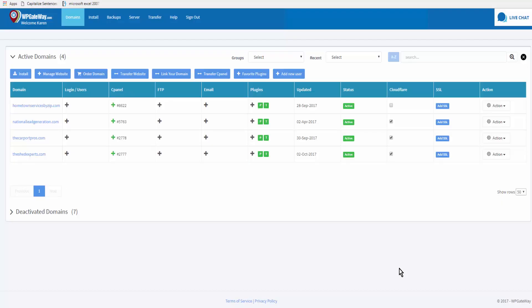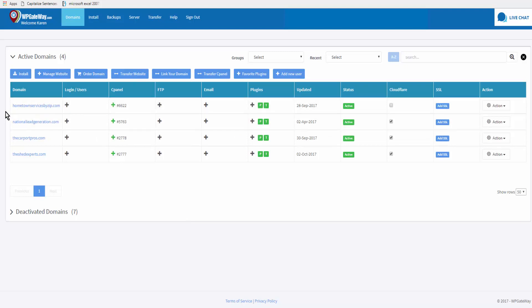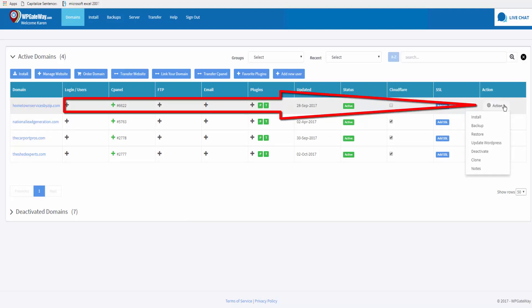This tutorial shows you how to install a theme on your domain hosted in WP Gateway. Here we are in the dashboard and we'll pick a domain.